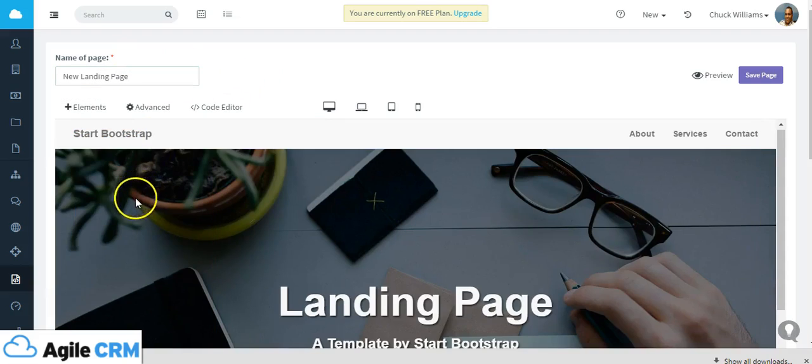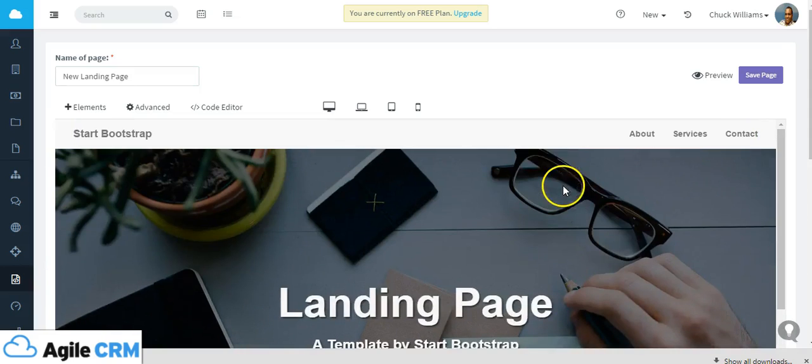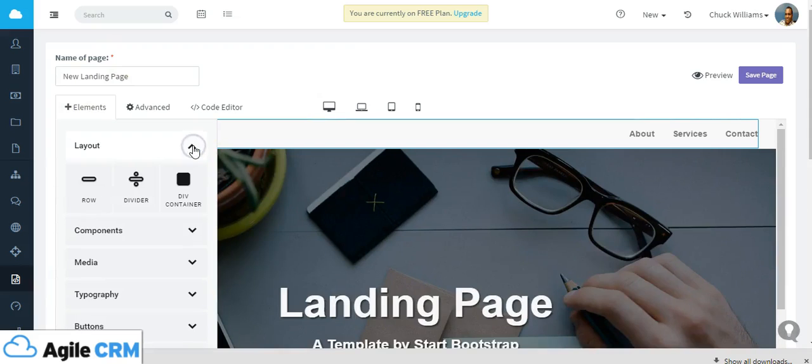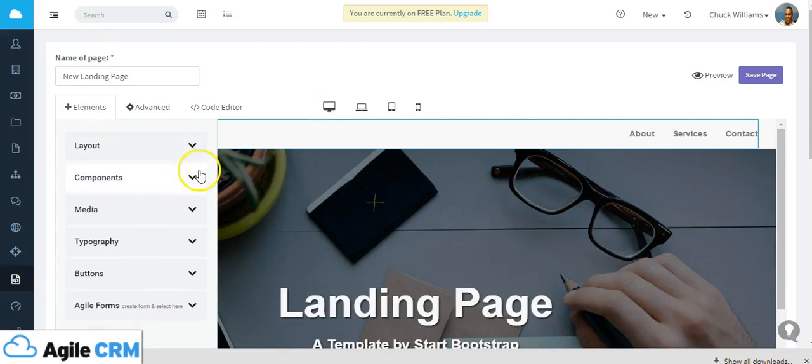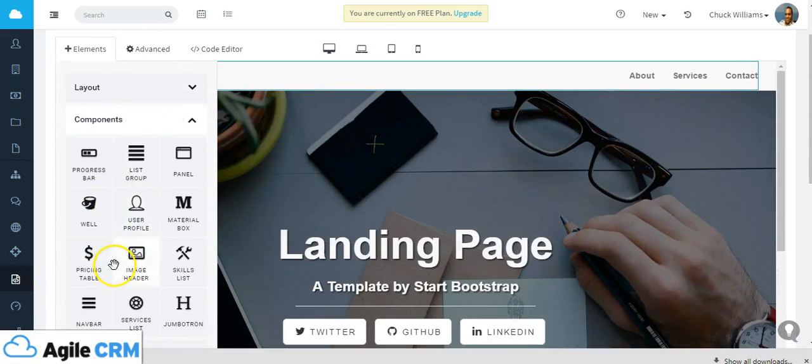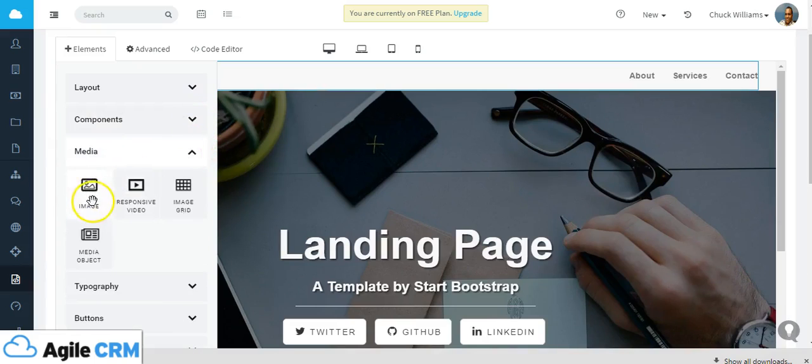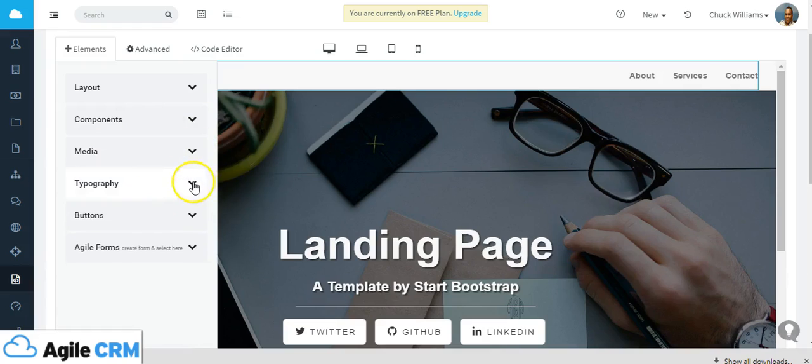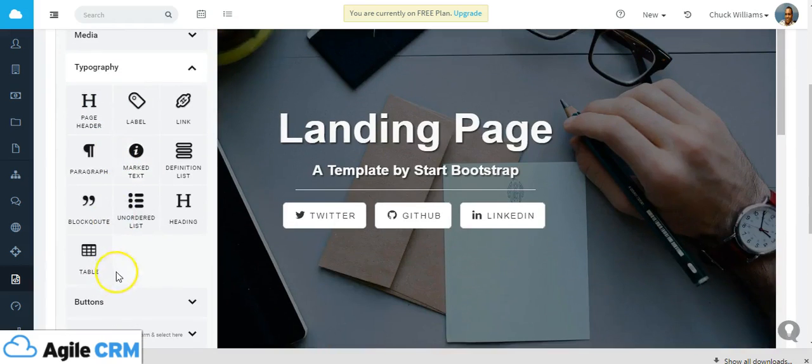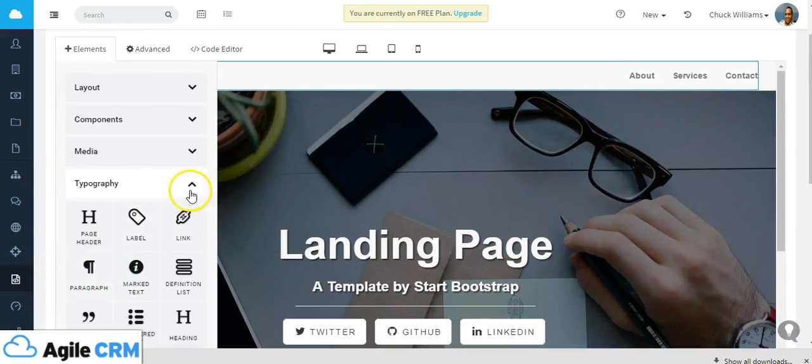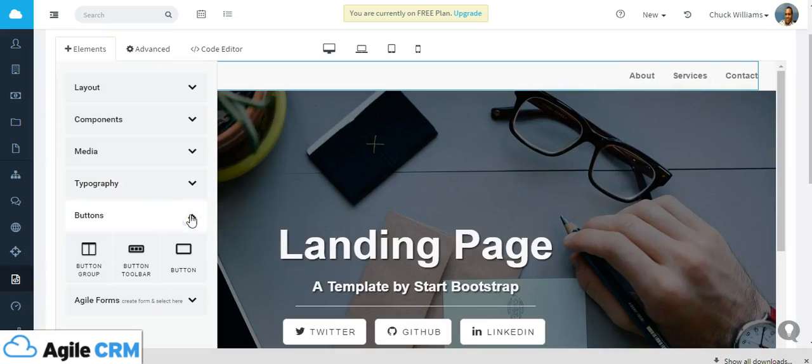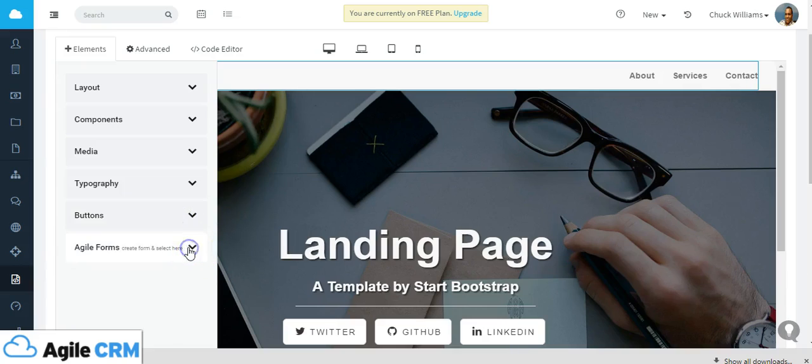We can take a look at some of the elements that make up the landing page. Those include layouts which you can adjust or add, as well as various components that you can drag and drop into the editor, media such as images and videos, various typography such as a page header or heading or table that you can add to the page, as well as buttons that you can add links to, as well as bring over some Agile forms on the landing page.